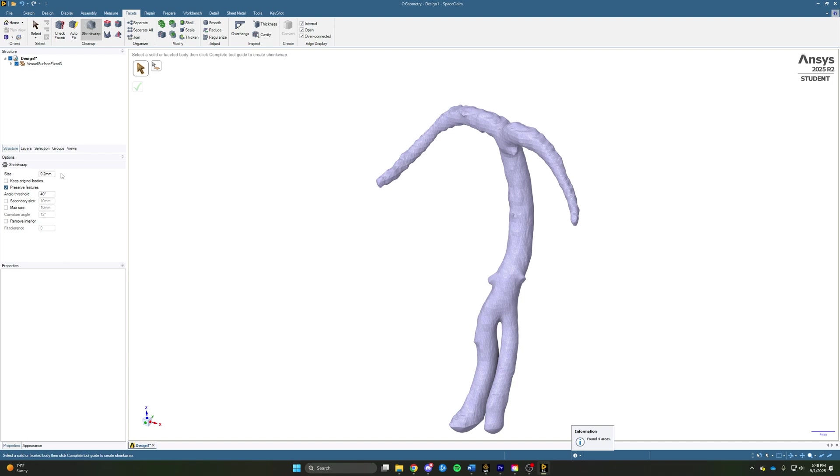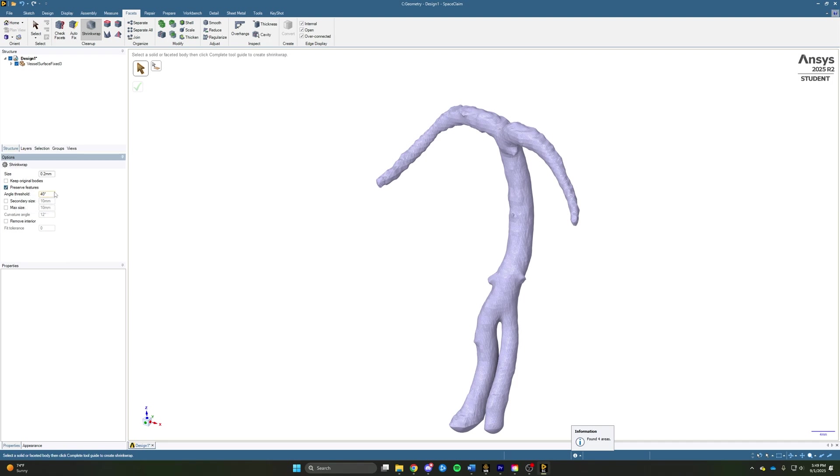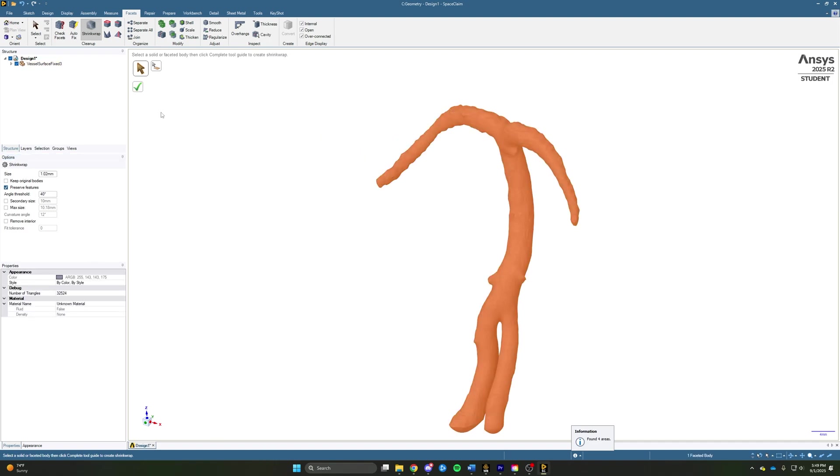You want to find a balance between smoothing the data enough to get rid of the noise without smoothing it so much that you lose the geometry that you're actually trying to capture. The other feature we're going to check is preserve features to make sure that we don't decimate any critical feature, and we'll leave the rest of the options on the default setting. We'll then go ahead and select the body and click the green check mark.